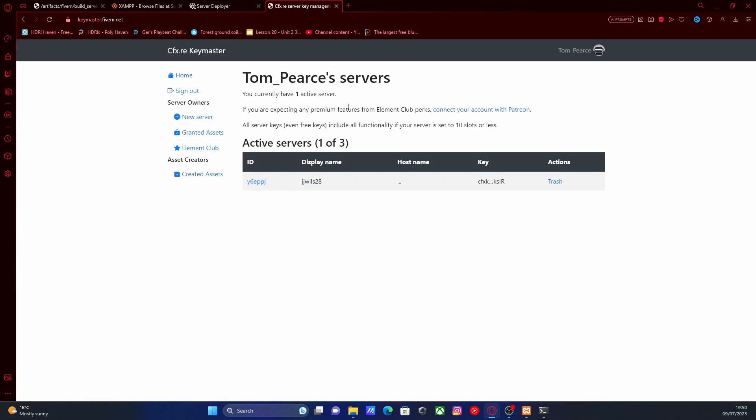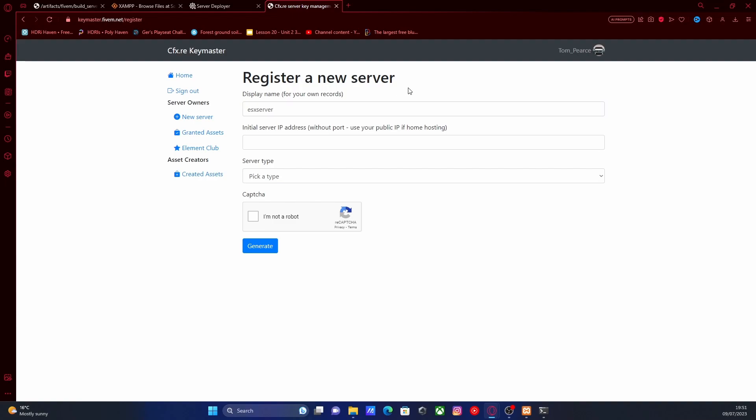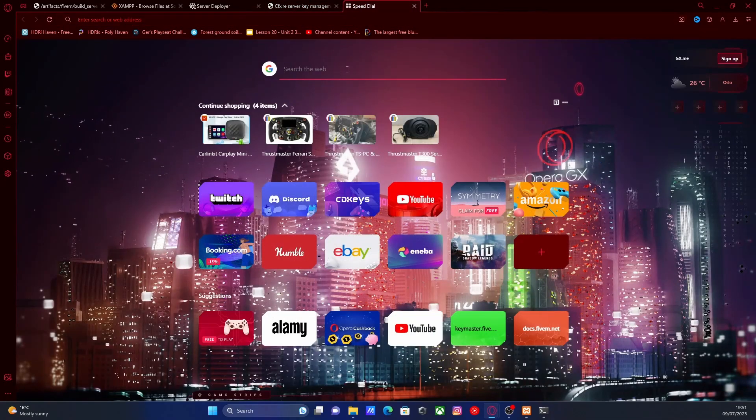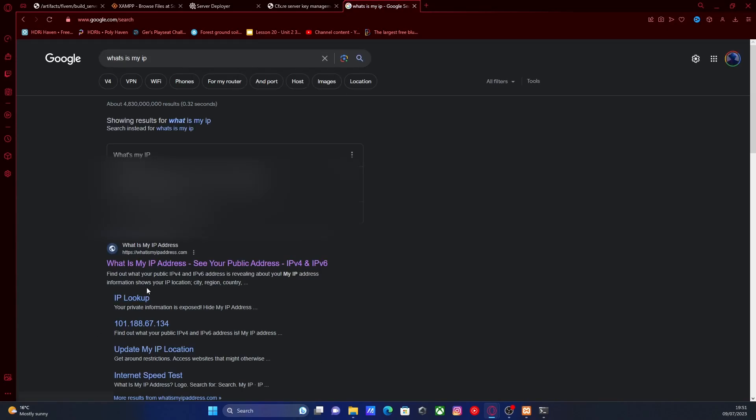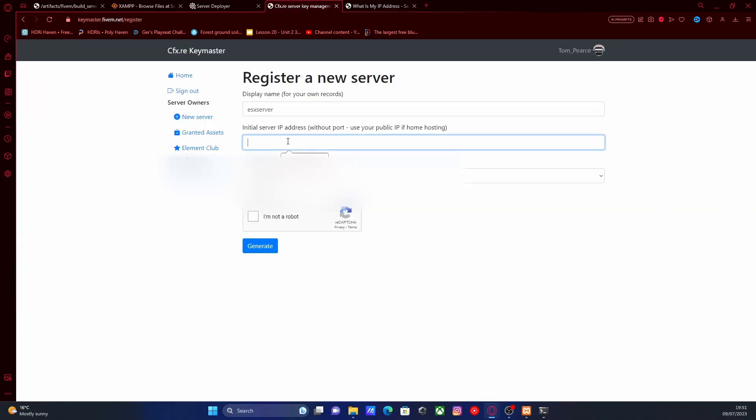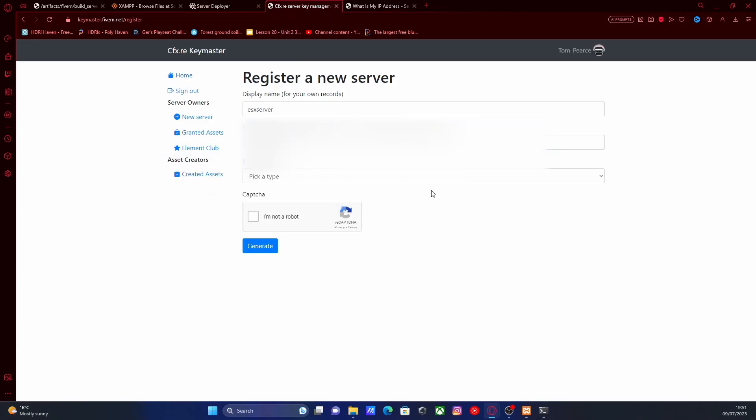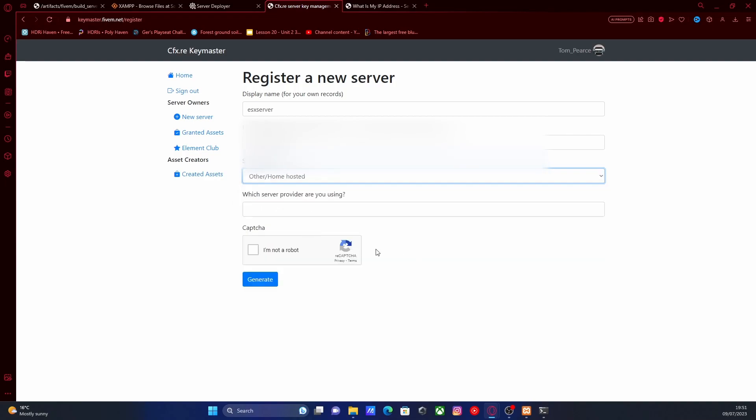You're going to sign in with your cfx.re account. If you haven't already got one, make sure you create one since pretty much everything runs off that. Hit new server and then we're going to have to fill in all of our server details. For display name it really doesn't matter, so I'm going to call it the same thing. If it's not exactly the same it won't make a difference. For your initial server IP address, I'll leave a link down in the description below which will show you how to get your server IP address, which is going to be your IPv4 address. Basically, if you go onto Google and search what is my IP, click the first link right here, and all you're going to do is copy and paste this IPv4 address right here. Copy and paste that into your initial server IP, and then pick a server type. We're going to be doing a home-hosted server and the server provider we're going to put home. Then I'm not a robot and generate your key.